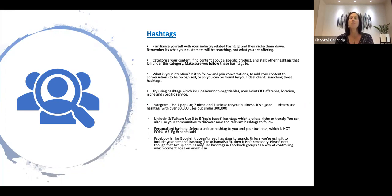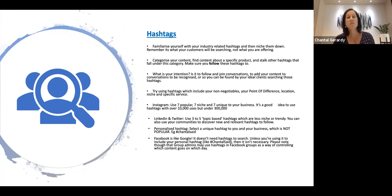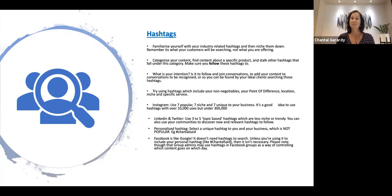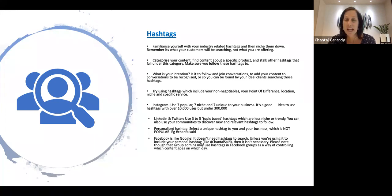So remember, people need to be able to search you for those hashtags. Now, remembering that Facebook, you don't really need to be using hashtags. We'll talk a little bit later how hashtags are used. But for now...